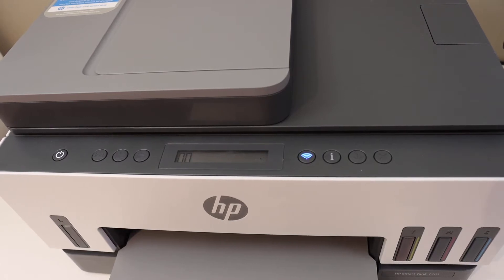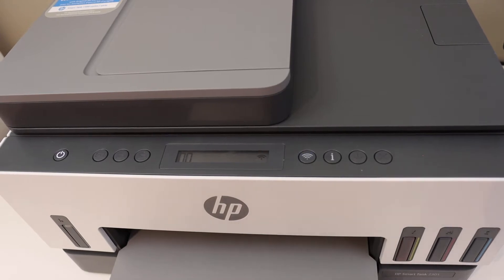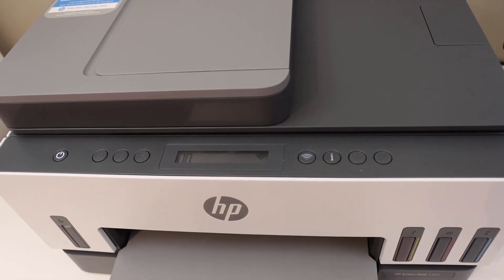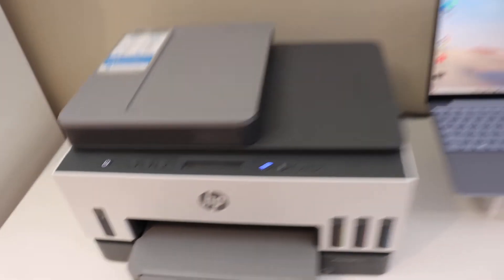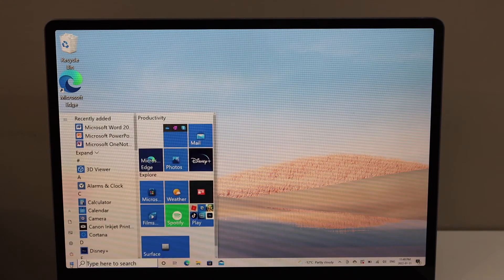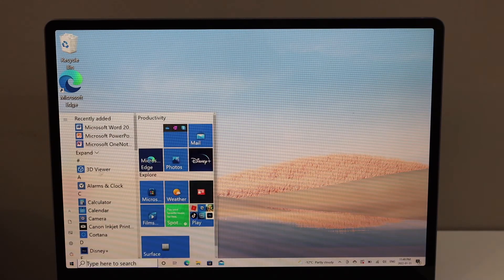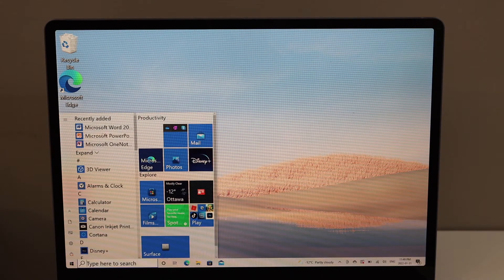You will see the power light will stay on after some time and the blue light will keep blinking. That means the printer has entered setup mode. Now go to your Windows 10 laptop or computer. You can download the HP Smart app from the app store, and once you download it, open the HP Smart app.